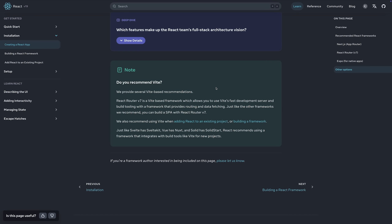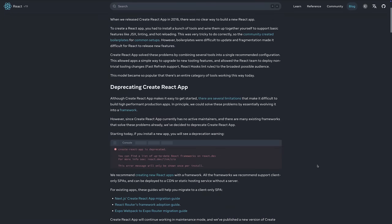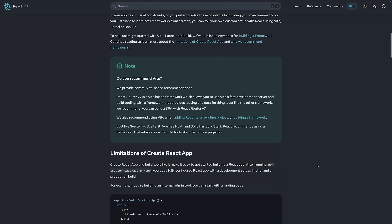Despite all the pushback they received, the React team stood their ground. Now again, in the blog post they published about sunsetting Create React App, Vite is still only kind of mentioned — still as a second-best solution, or in the context of recommending frameworks that themselves use Vite.